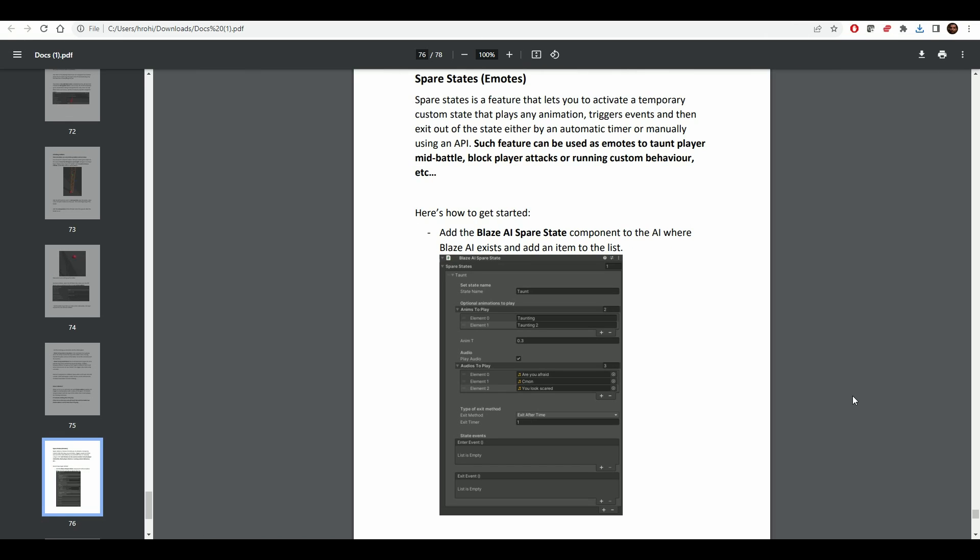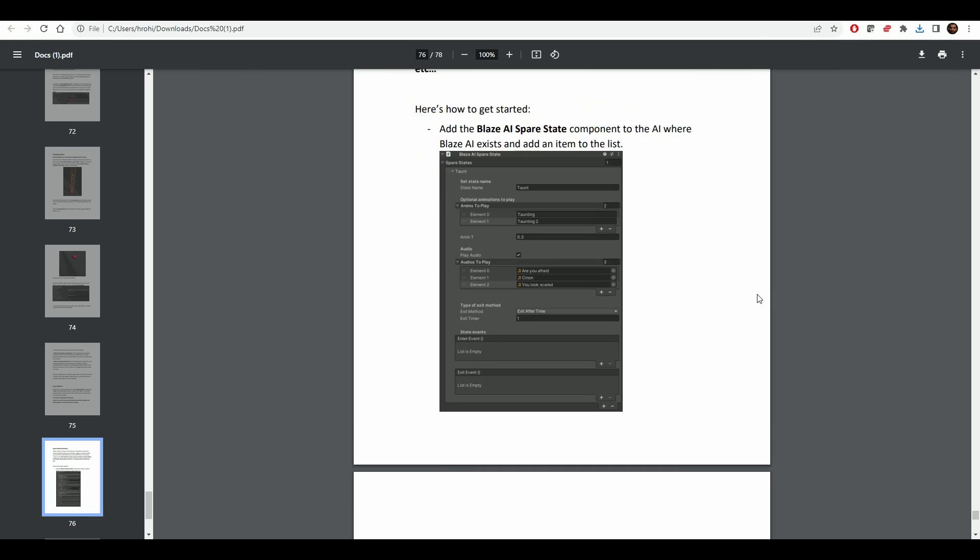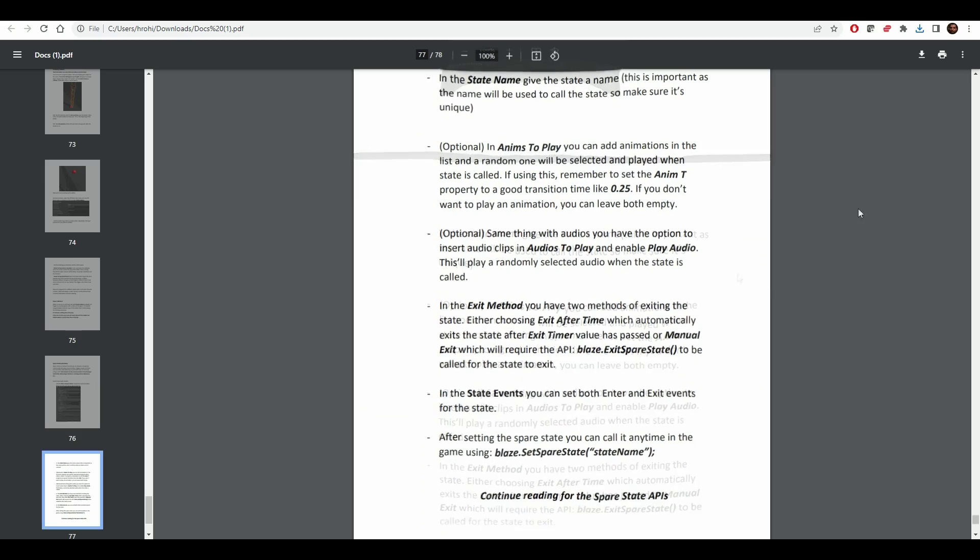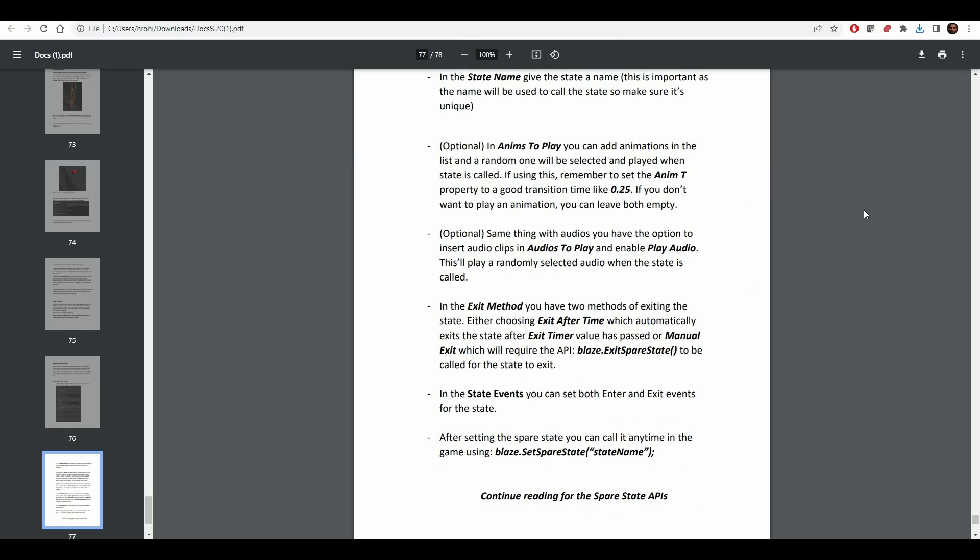In the documentation, you can actually see how it works. It's pretty easy to set it up. It's just a component you add to your AI.